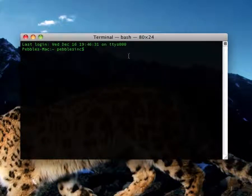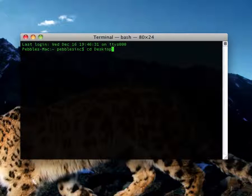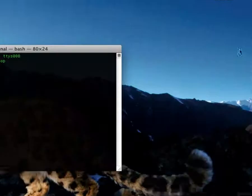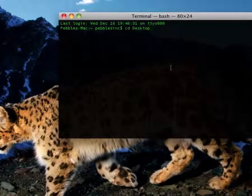Now you're going to type in CD desktop. This basically puts you on your desktop for terminal.